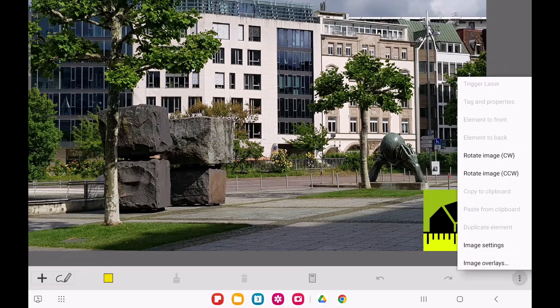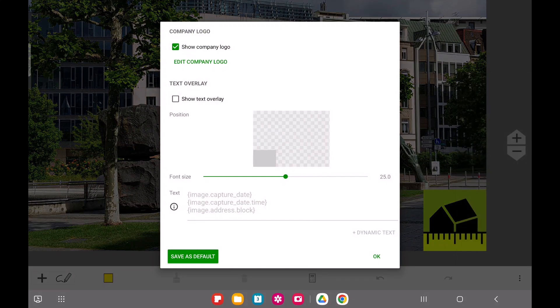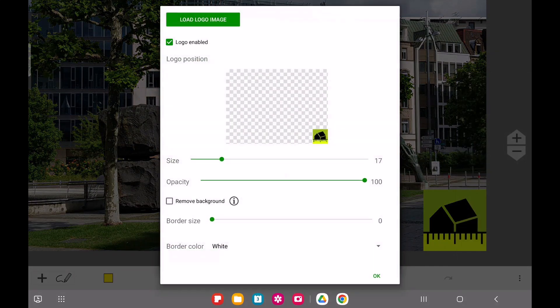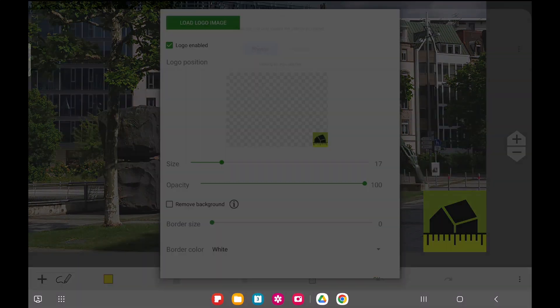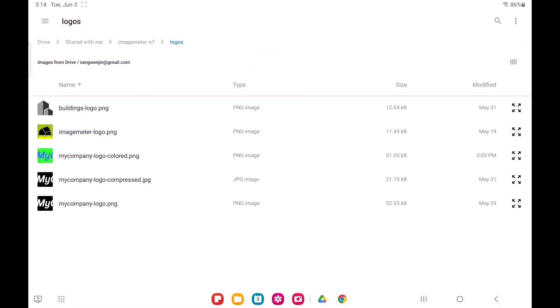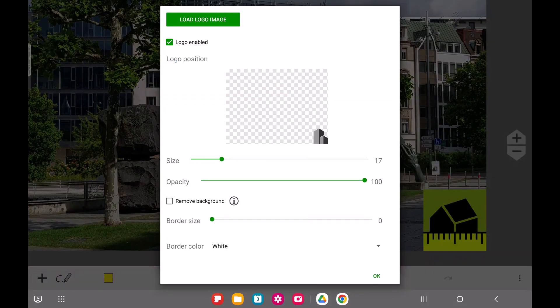Your logos don't have to be rectangular, they can be any shape. For the best results, you should provide your logo as a PNG image with transparent background.